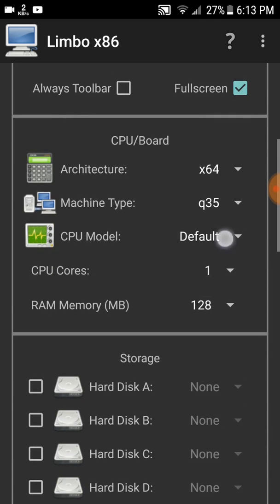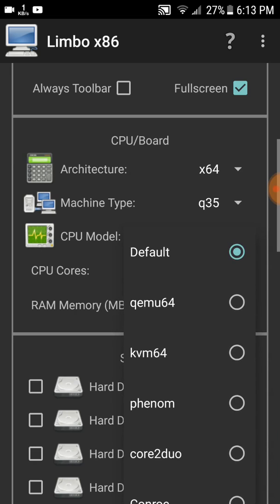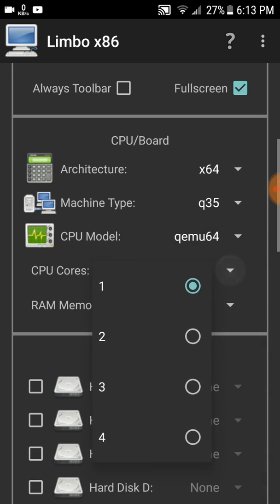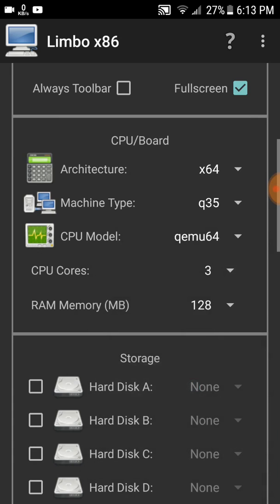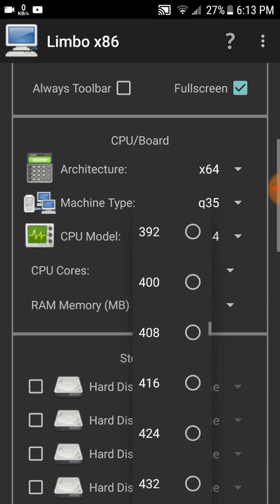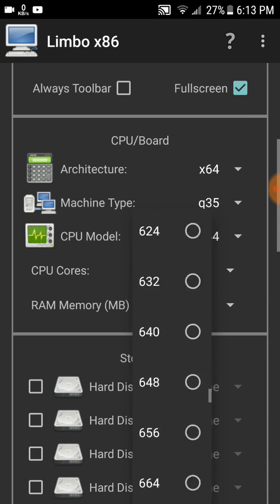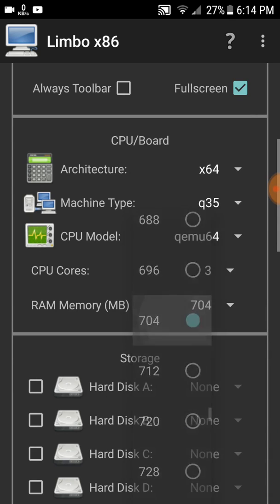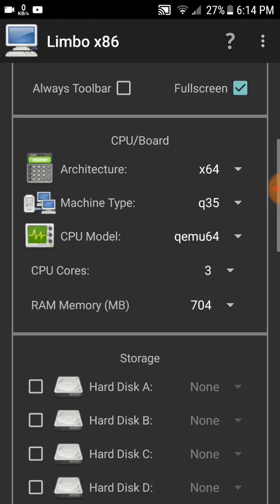Architecture: select x64. Machine Type: q35. CPU Model: qemu64. CPU Cores: select 3. Select your RAM - I left my RAM to 704 MB.